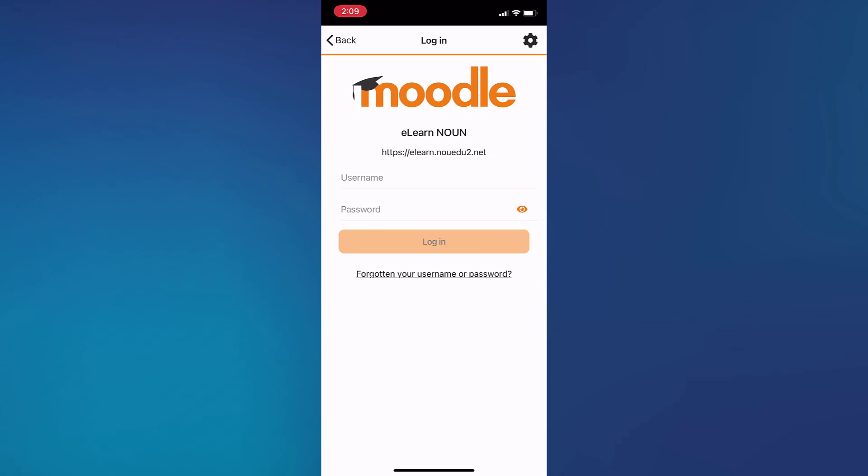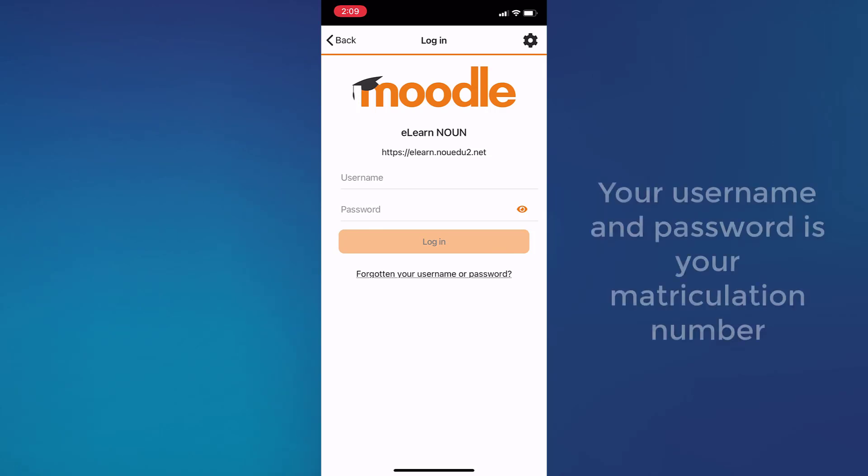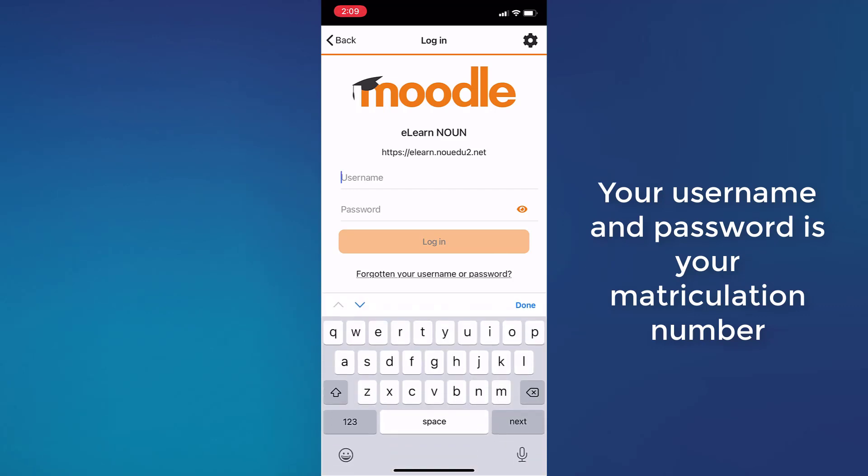What you're expected to do at this point is to put in your username and your password, just as you do on the normal browser.